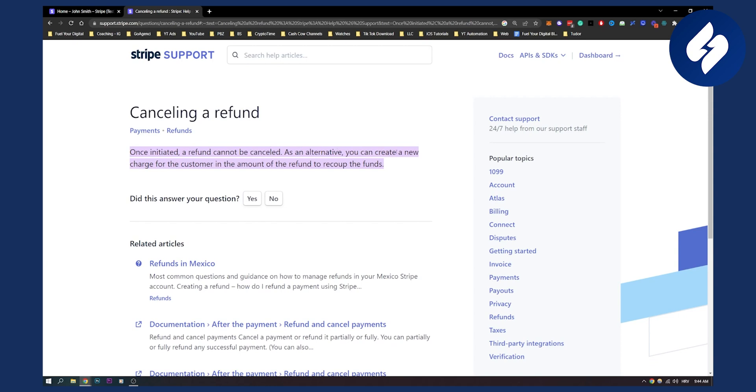As an alternative, you can create a new charge for the customer in the amount of the refund to recoup the funds. So this is the only way that you can do it.